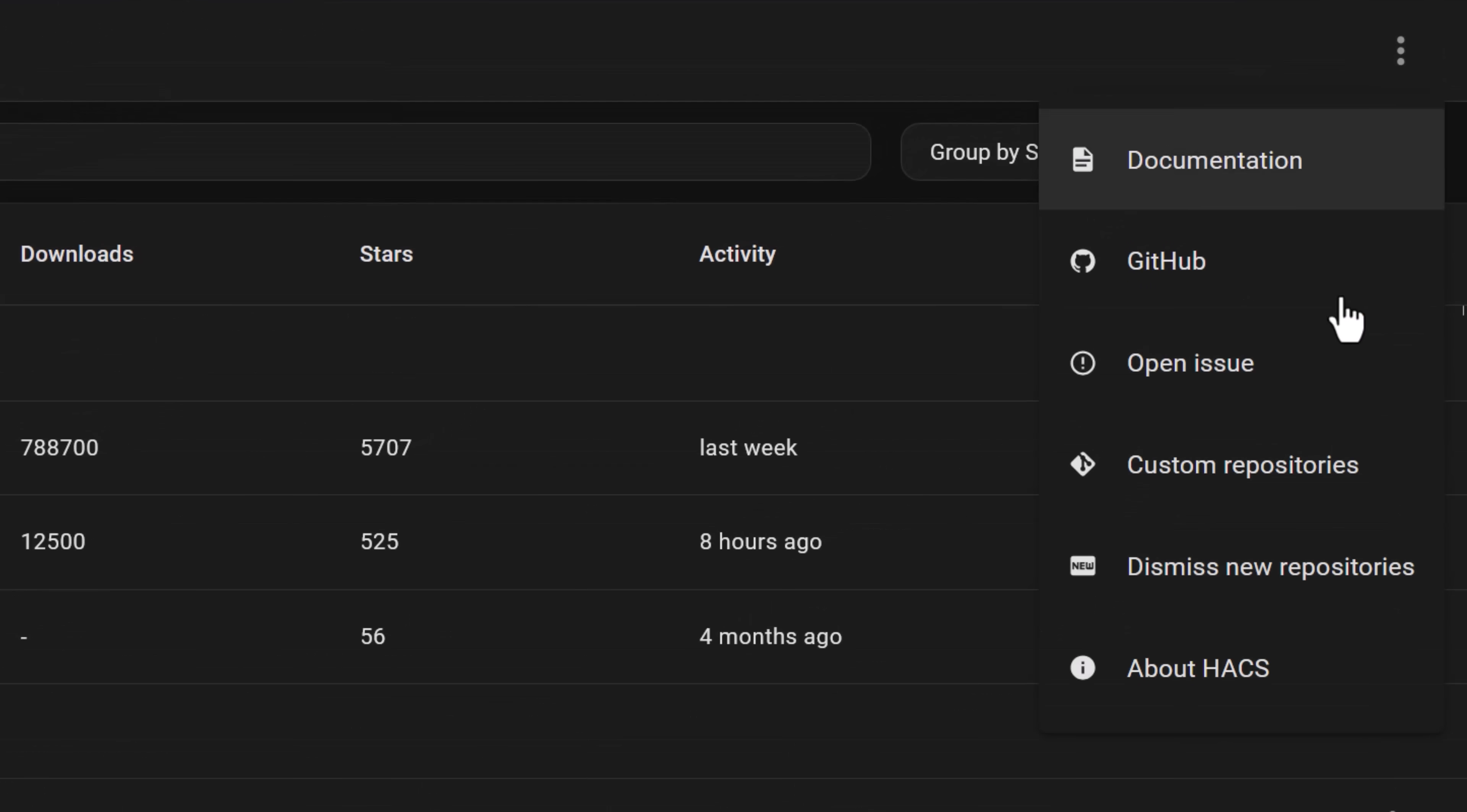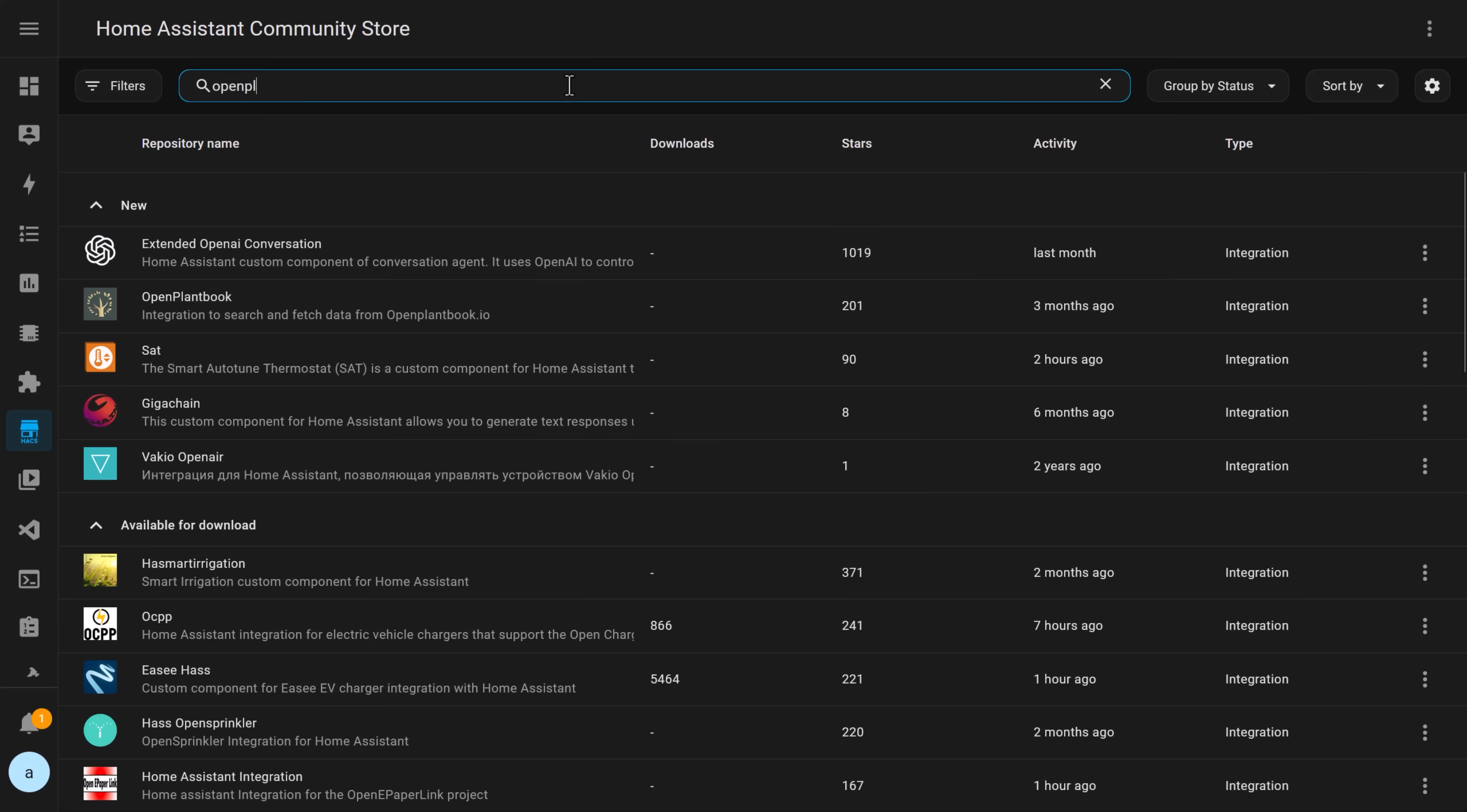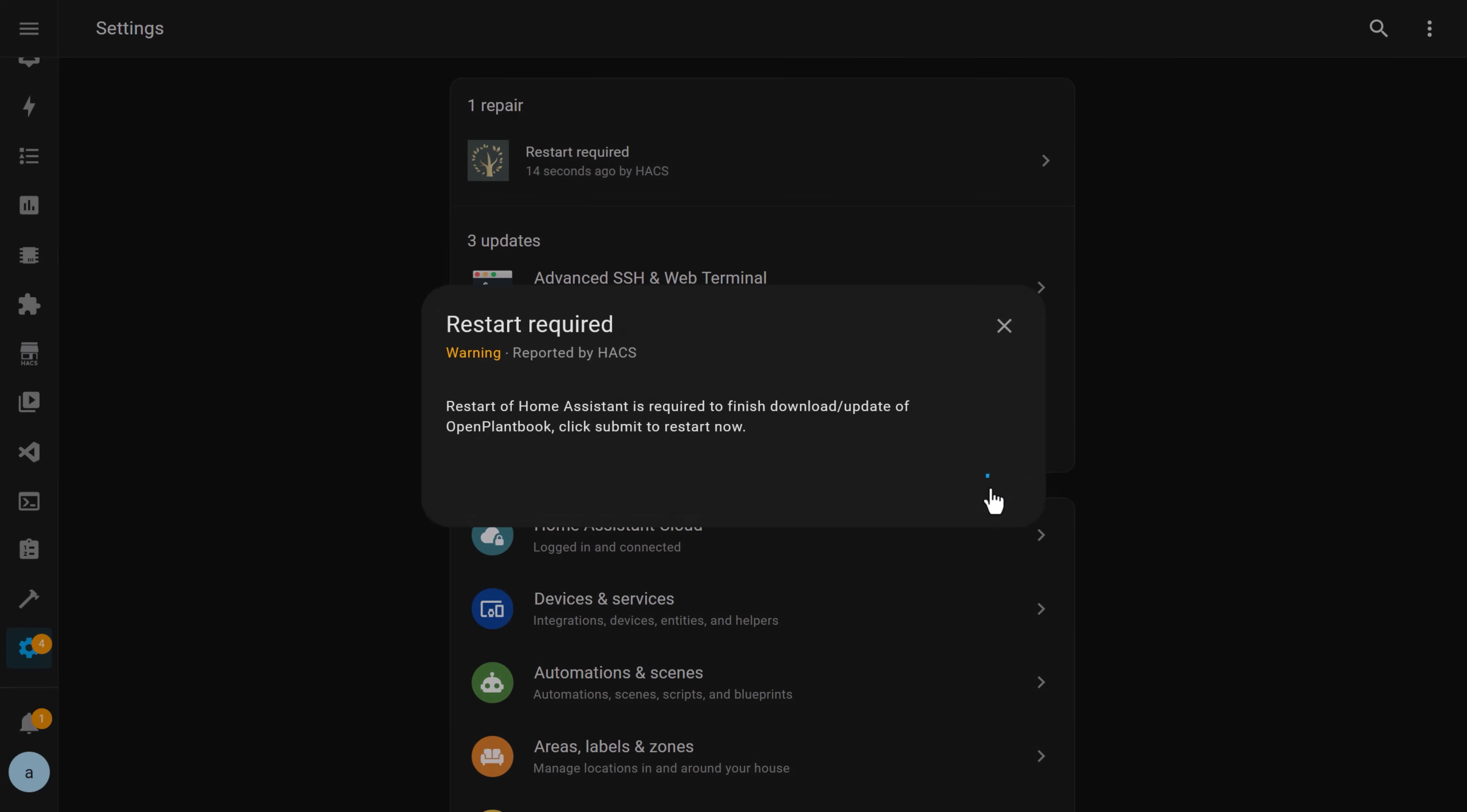Paste the URL you copied for the open plant book GitHub page into the box and choose integration as the repository type from the dropdown menu. Click add and you should be able to search for the open plant book integration in the list. Click on it, click to download and install it. You'll now need to restart Home Assistant to load up that integration.